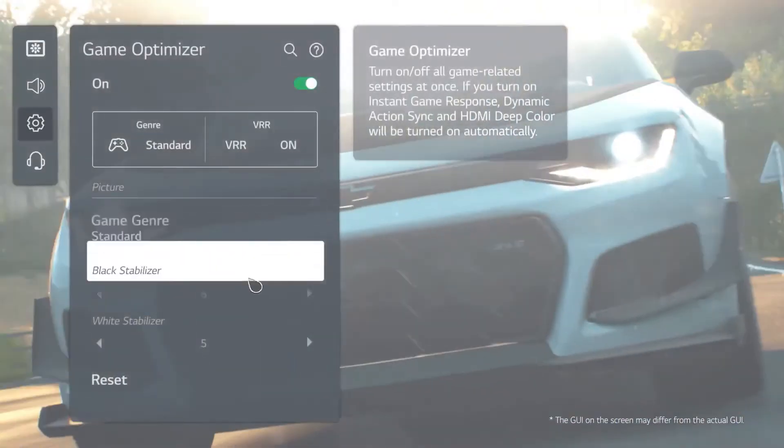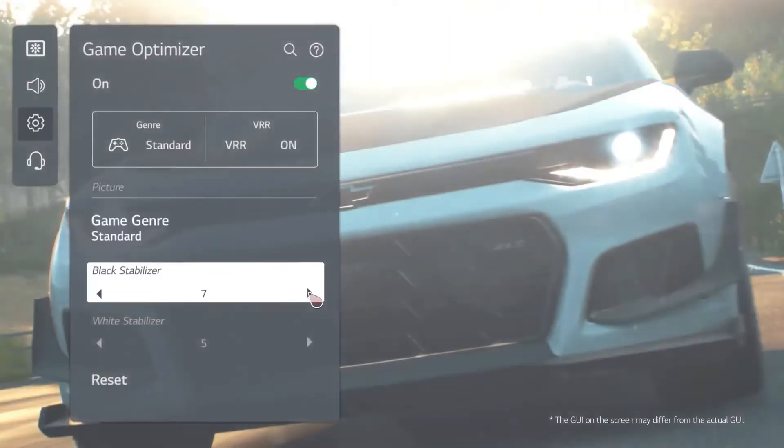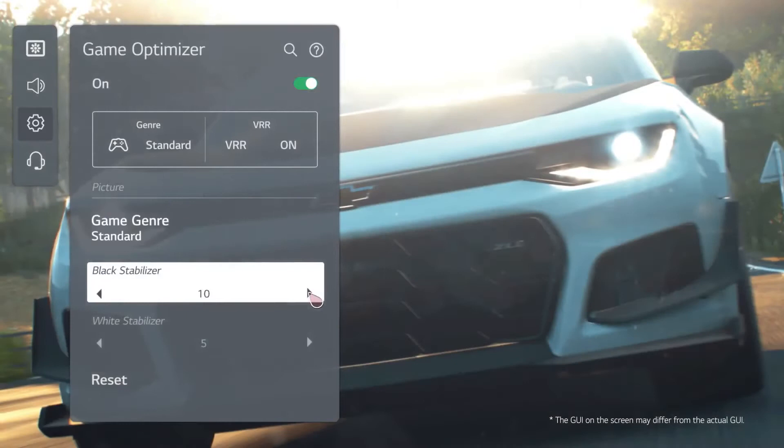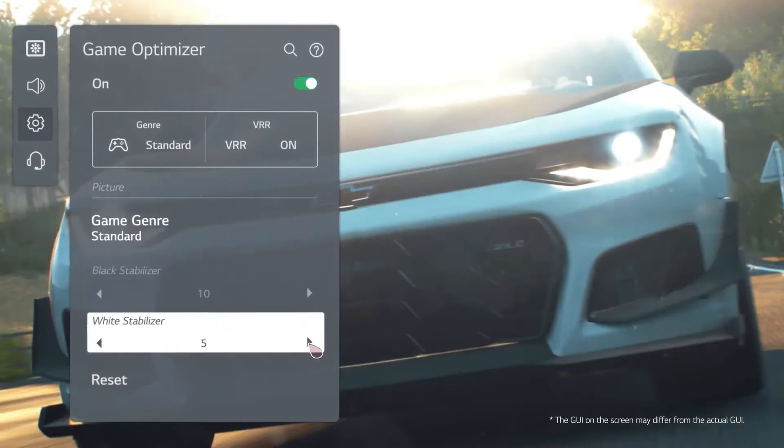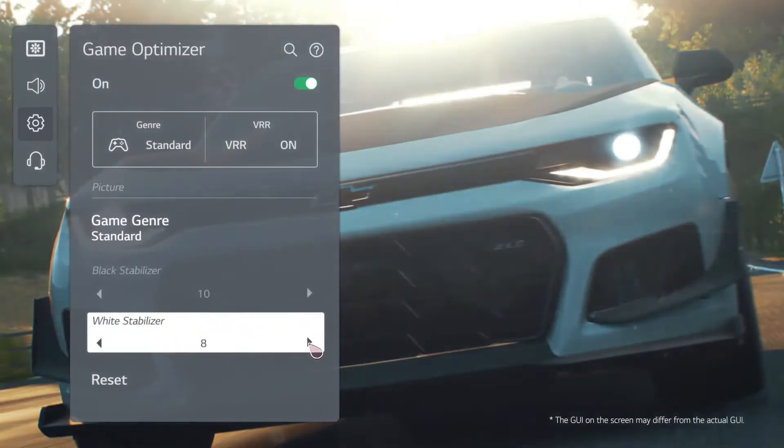Next, let's check out the black and white stabilizers. These automatically adjust the contrast levels as you play.